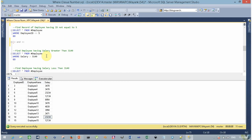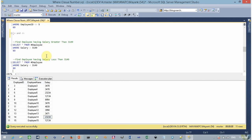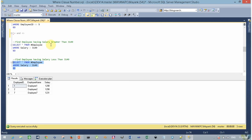Now, similarly to greater than, we can use less than. In this scenario assume we have to find all employees having salary less than 3149. Simply execute this query and here is your output.